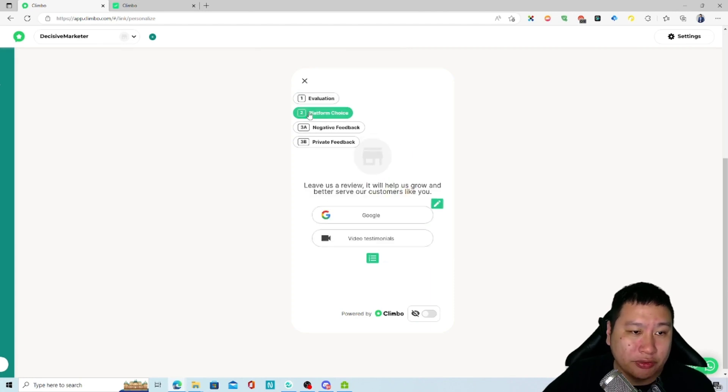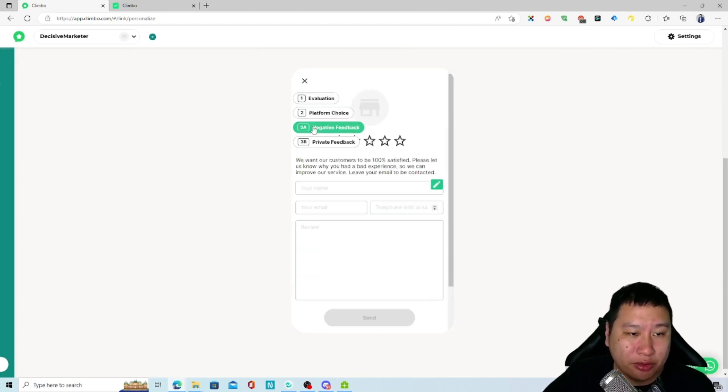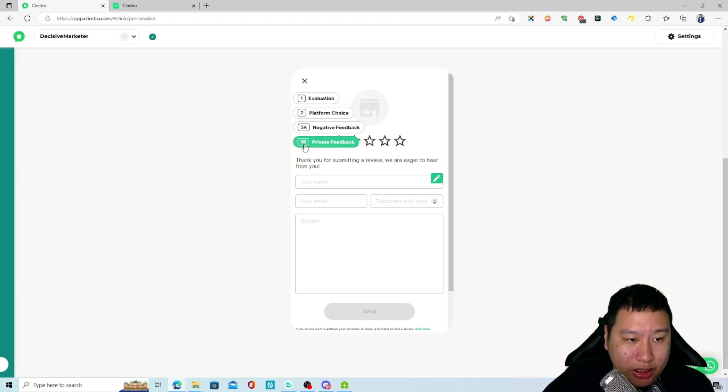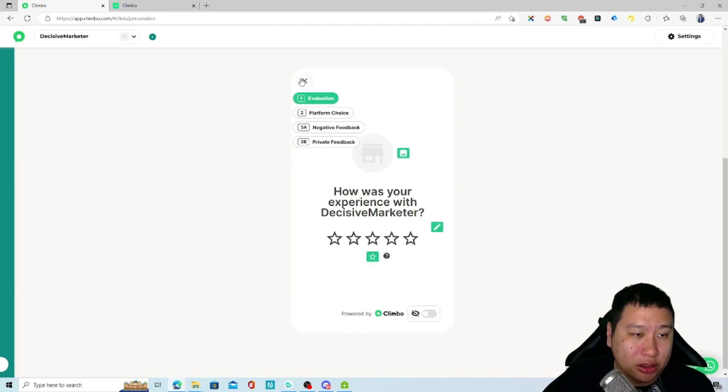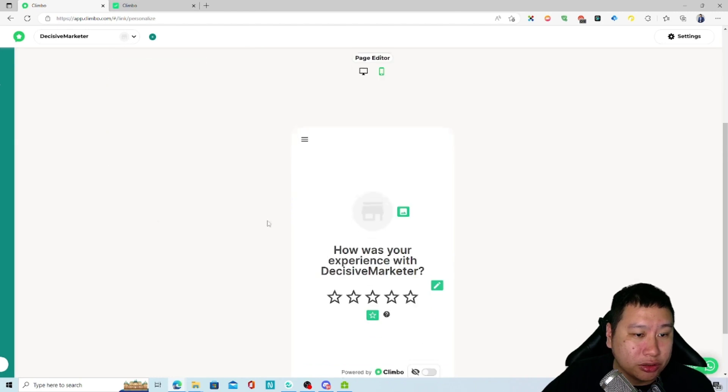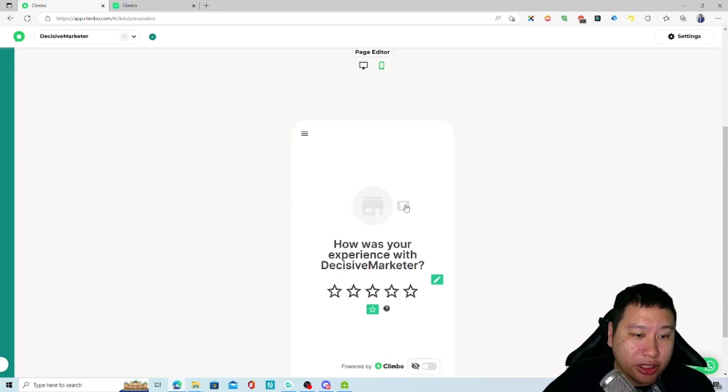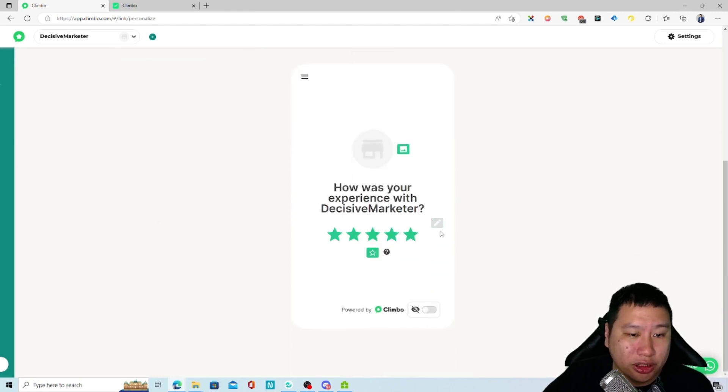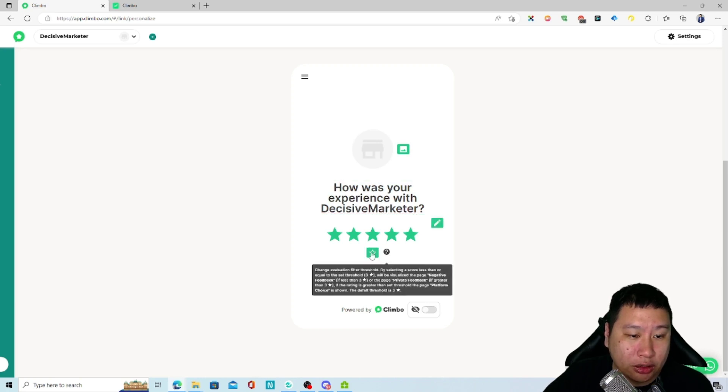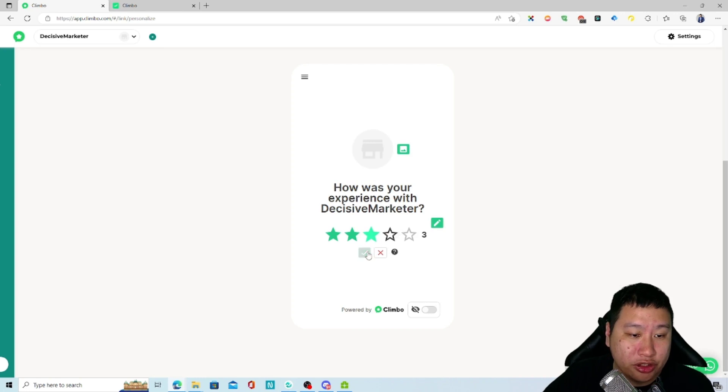So it's three steps right here: evaluation, platform choice, negative feedback, and private feedback. You can add your logo in here, you can change the text over here, you can change the kind of star.